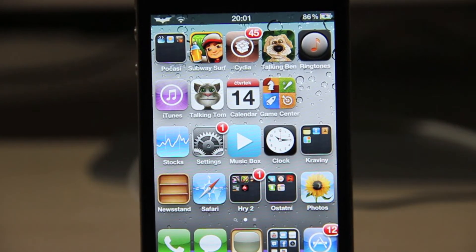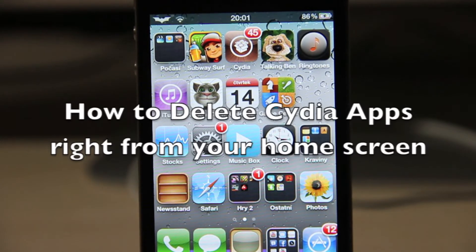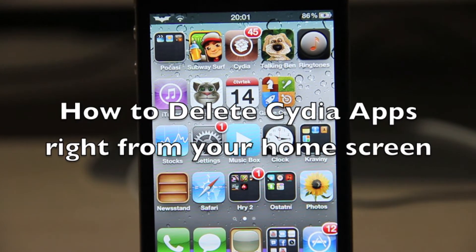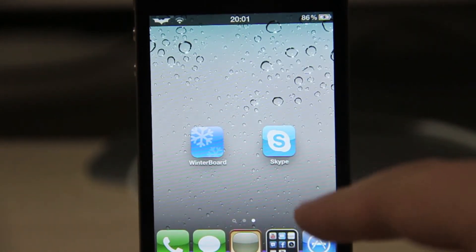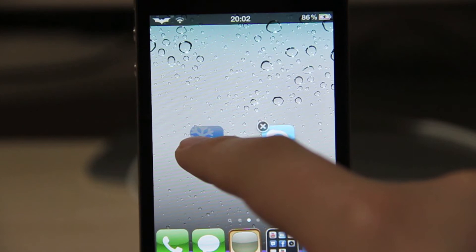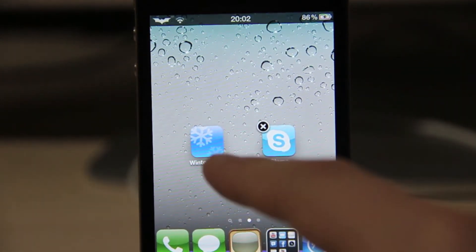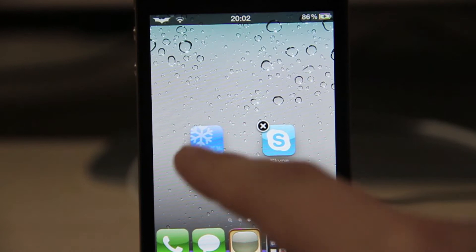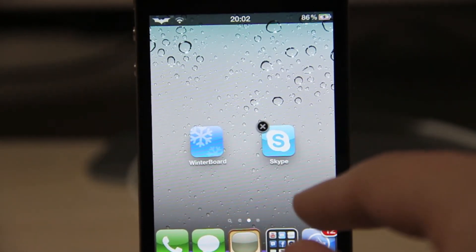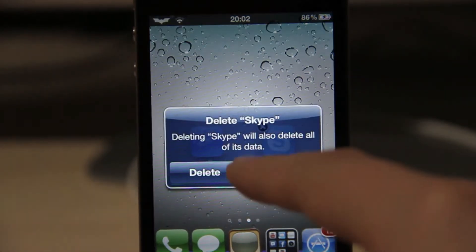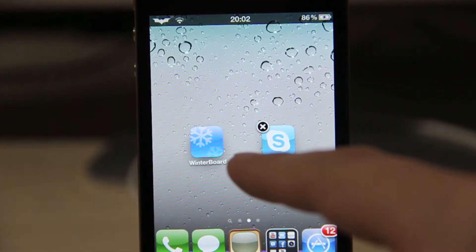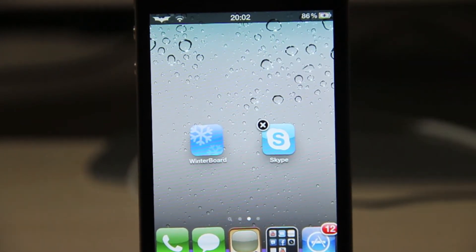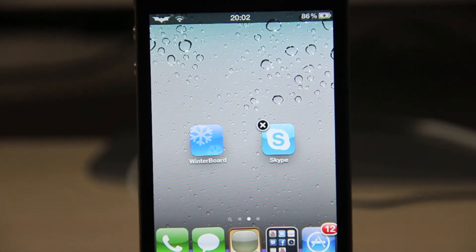Hey guys, in this video I'm going to show you how to delete Cydia apps right from your home screen. So I've got Winterboard and I've got Skype here. When I tap on them, you don't have the cross at Winterboard, but at Skype, which is a normal user's app, you've got this cross and you can easily delete it, but with Winterboard you can't. So I'm going to show you how you can also delete Cydia apps right at your home screen.